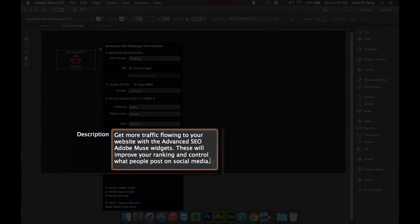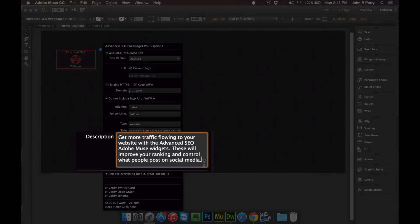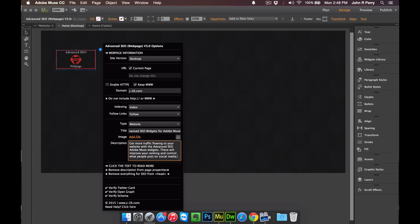So a description about the page should be a maximum of 160 characters and just be as specific as possible about the page that the widget is currently on, and try and think of things that people would search for in this section. So if someone's thinking that they want to get more traffic to their website, they might type in get more traffic Adobe Muse widgets, and so then you have traffic, then you have Adobe Muse and widgets. So try and enter information that someone would search for but put it in the form of a sentence that makes sense. You don't want to just type in random words.